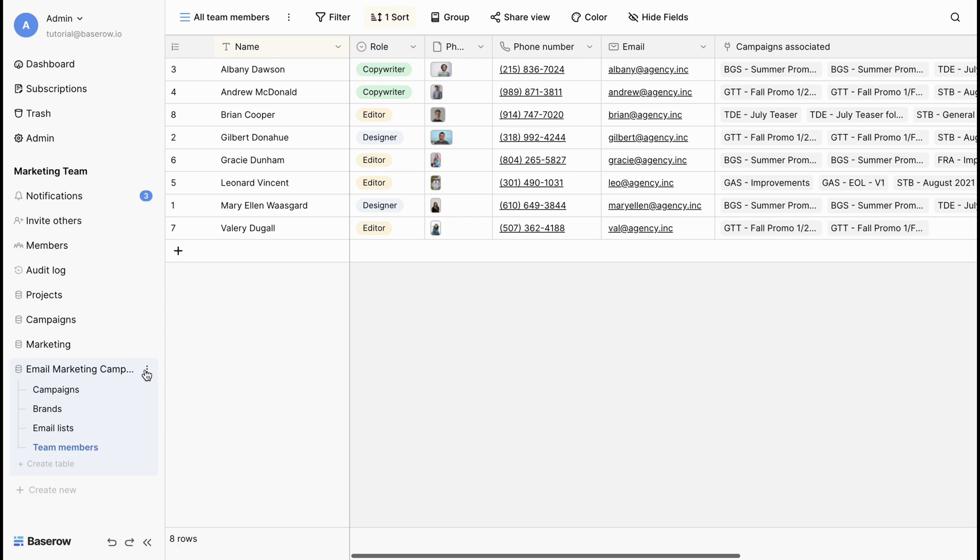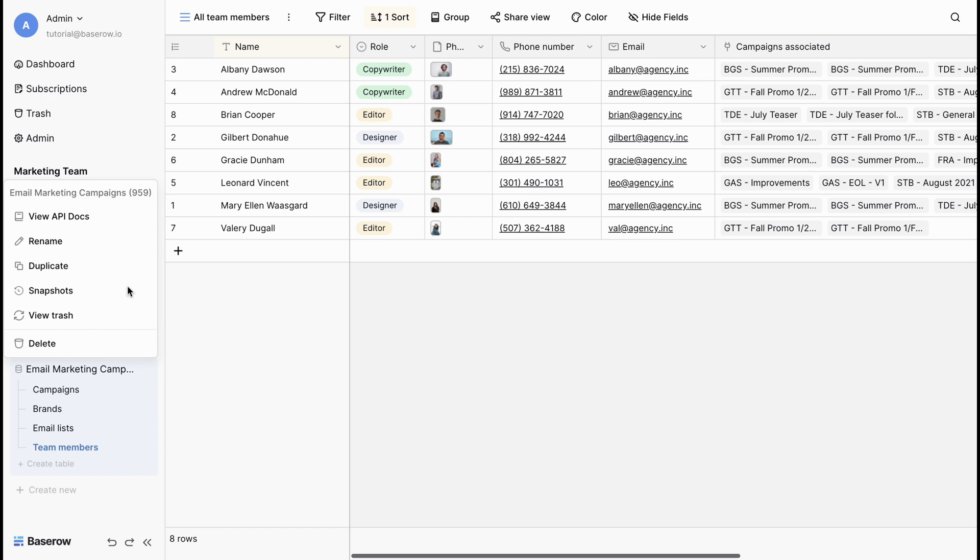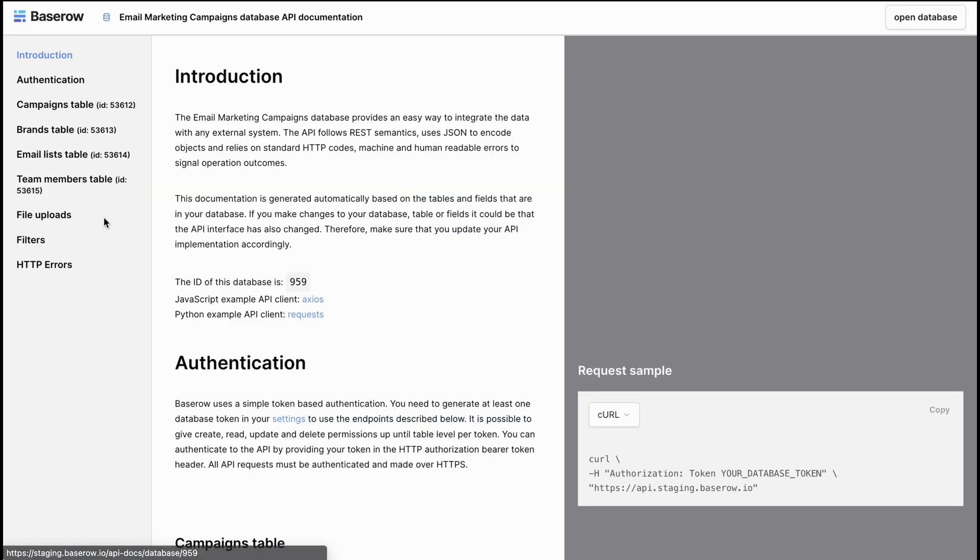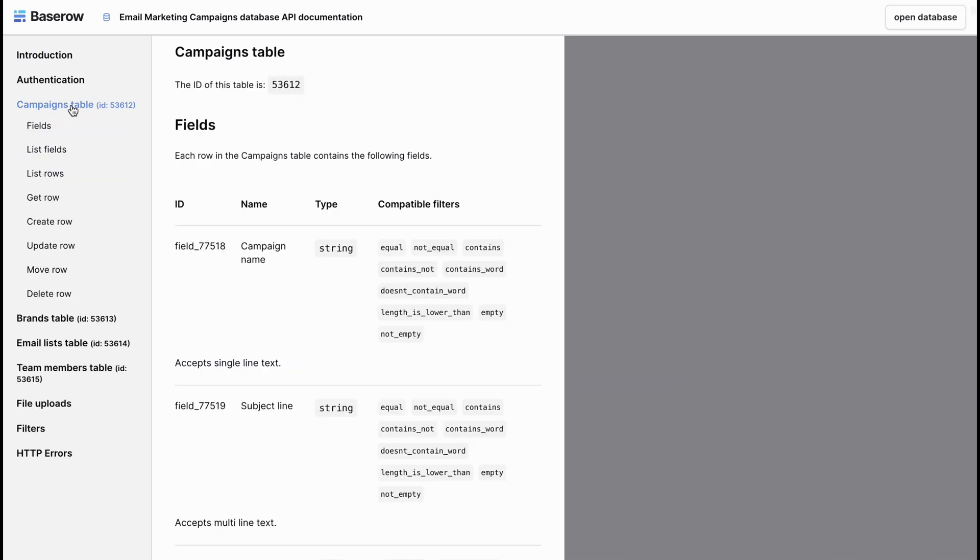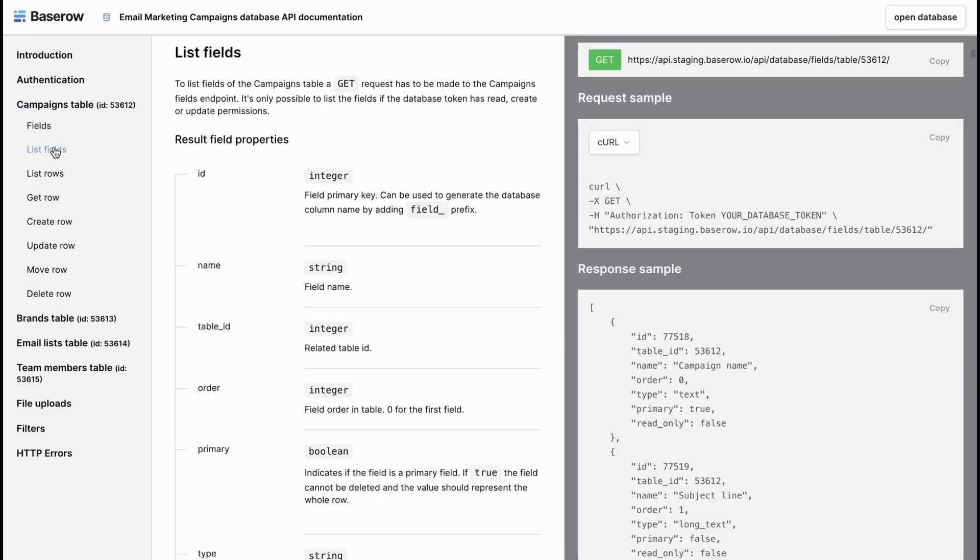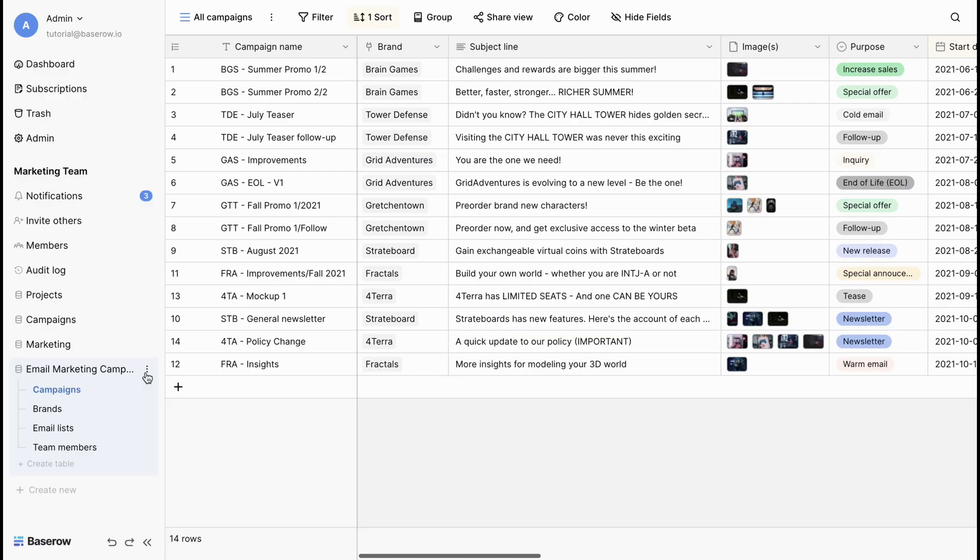You can manage the database settings from the menu options. Hover over the database name in the sidebar and click on the three dots. The database API docs provide a comprehensive overview of Bayesian's API and enable you to integrate seamlessly with other applications.